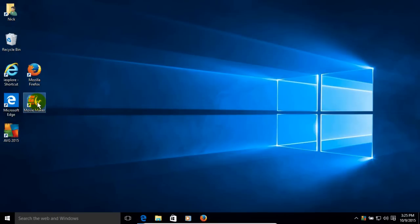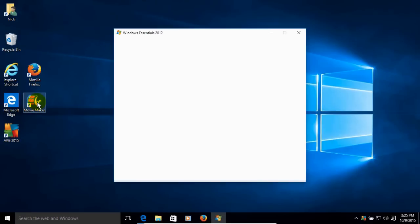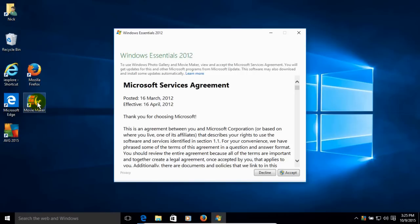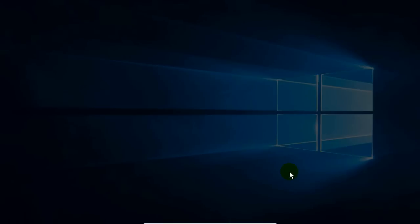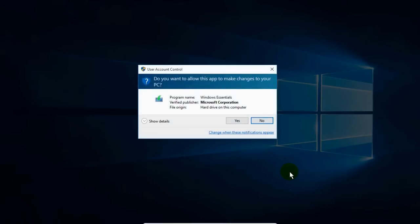So let's go ahead and get this started by double clicking on Windows Movie Maker on desktop. And that will initially bring up the license agreement for the first time that you start up Windows Movie Maker. And I do recommend that you read through this before clicking on Accept. And once you have read it, go ahead and click on Accept.